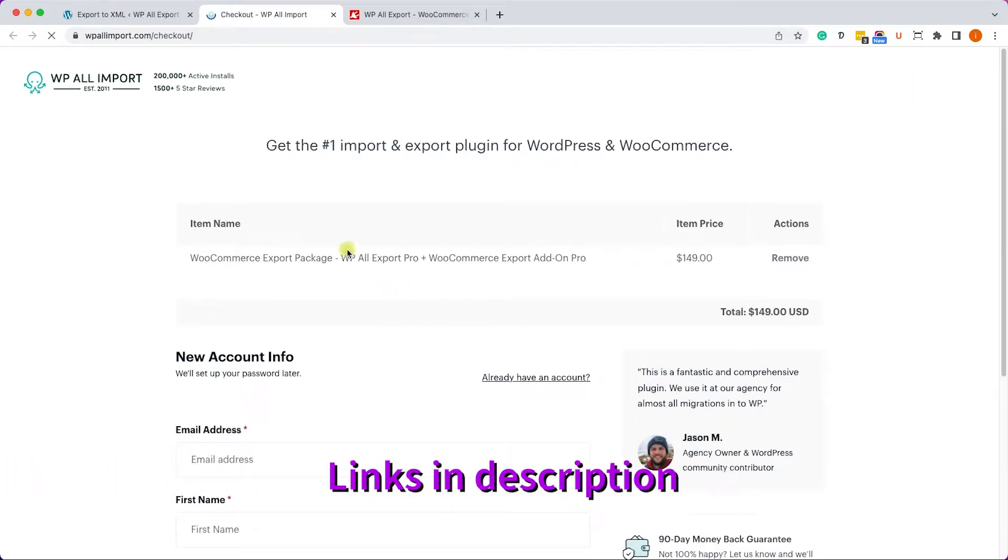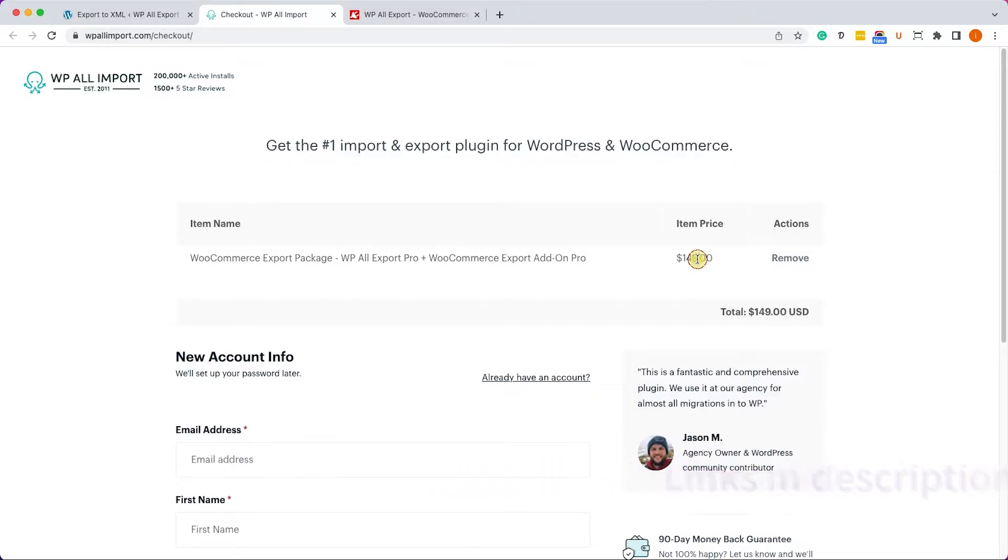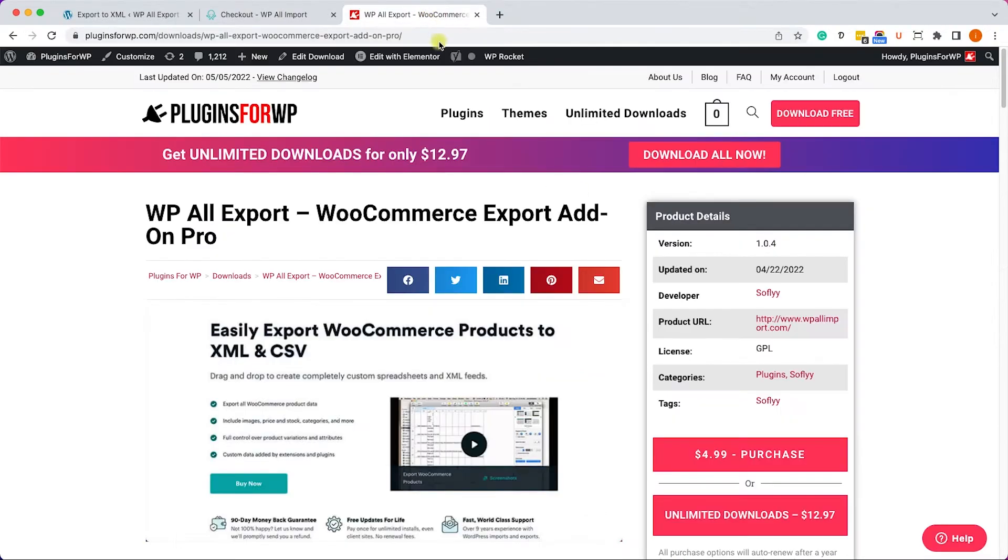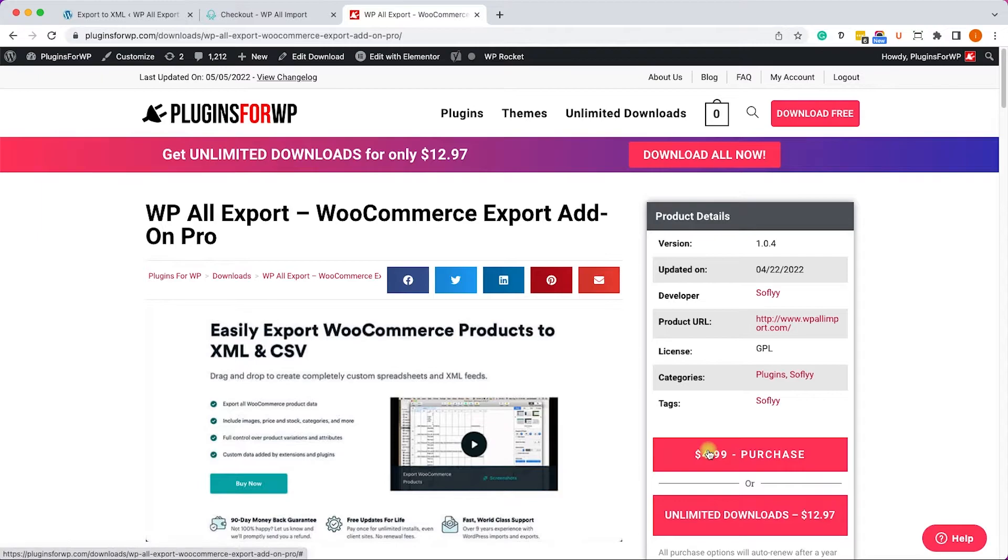There we can get the pro package for $149, which is a lot for one function. However, you can get the exact same plugin from us for only $4.99. It's over 95% off, it's an amazing deal.